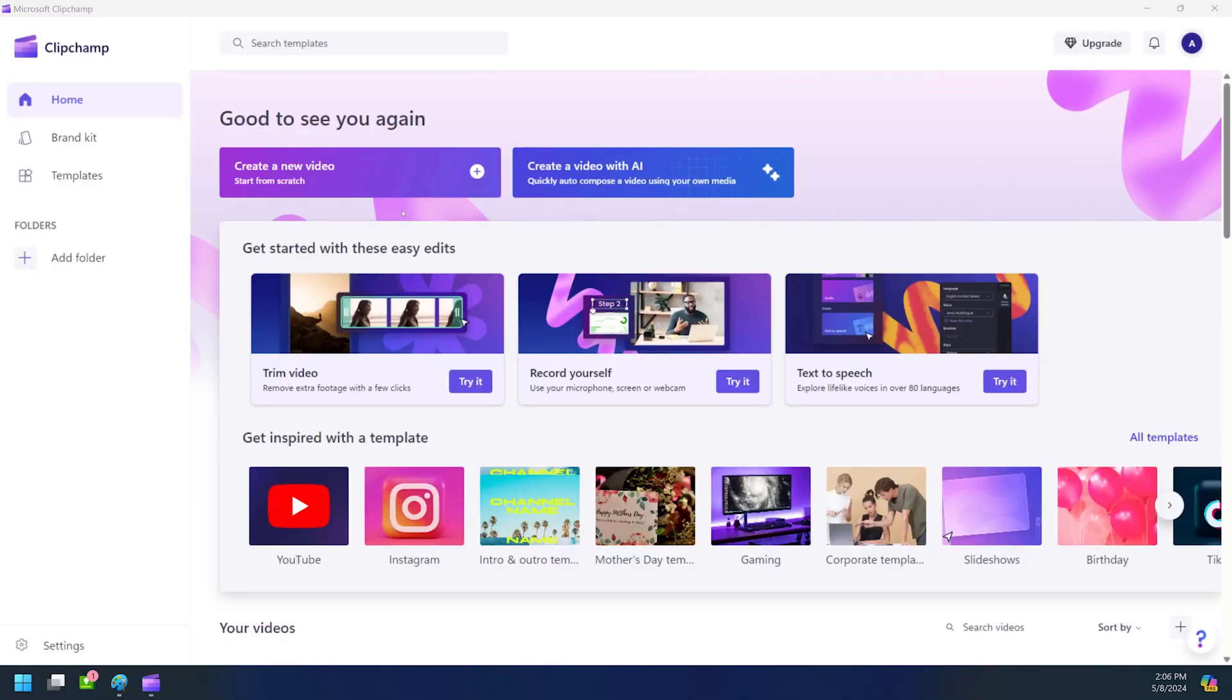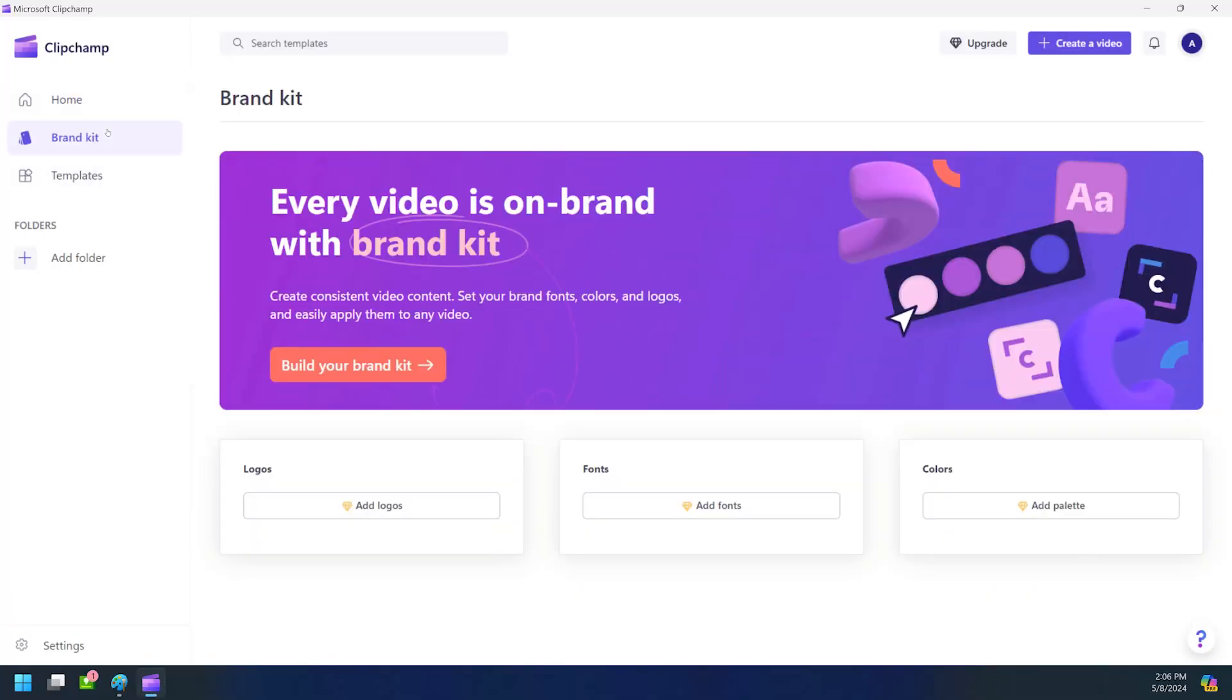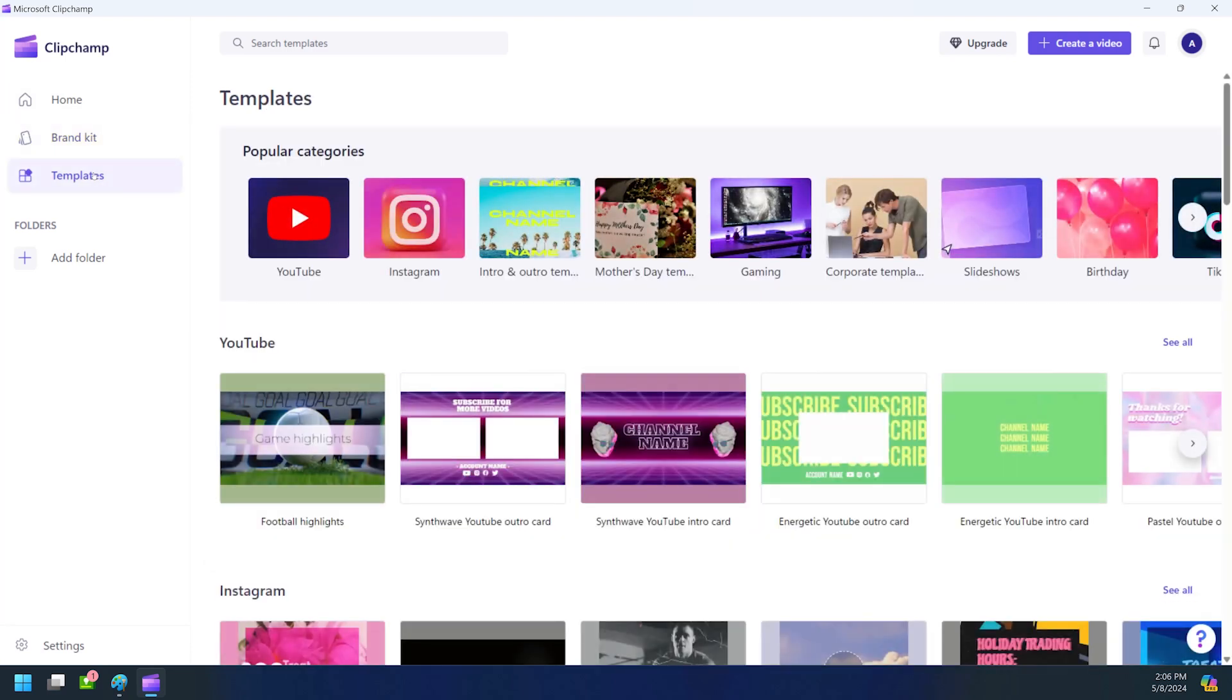Let's take a look at another place Microsoft has added helpful AI enhancements, Clipchamp, Microsoft's free video editing software inside of Windows 11. You may not be very familiar with Clipchamp. In fact, Microsoft hasn't included video editing software inside Windows since Windows Live Movie Maker.